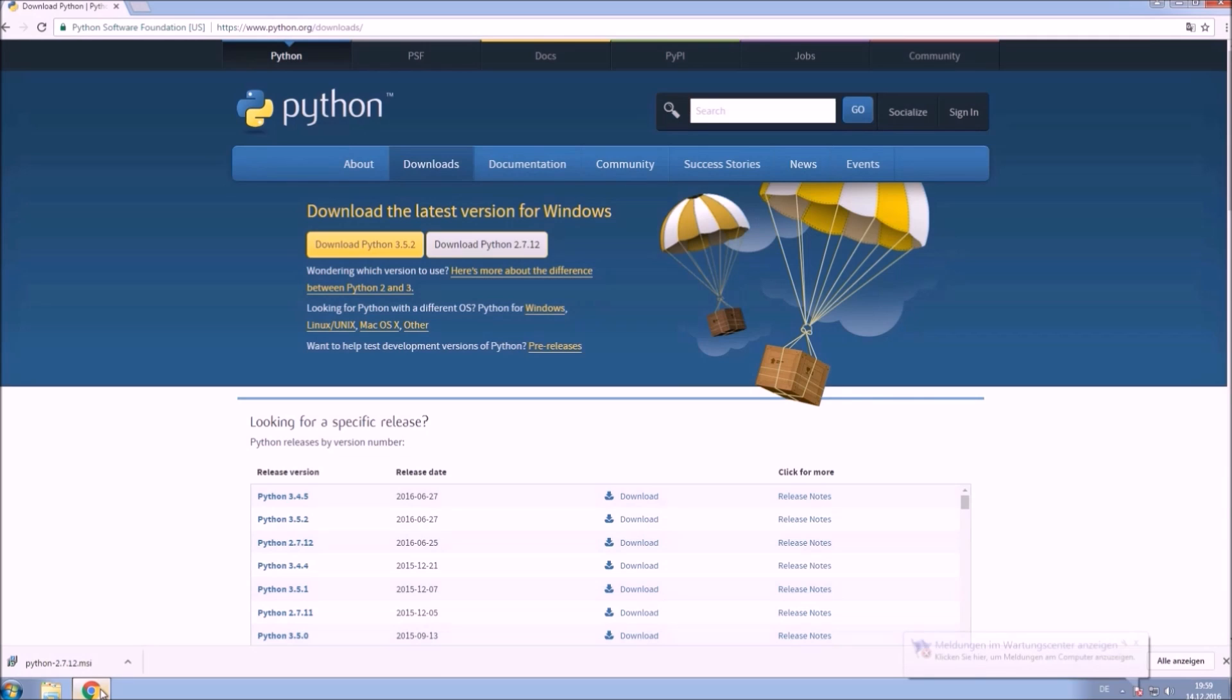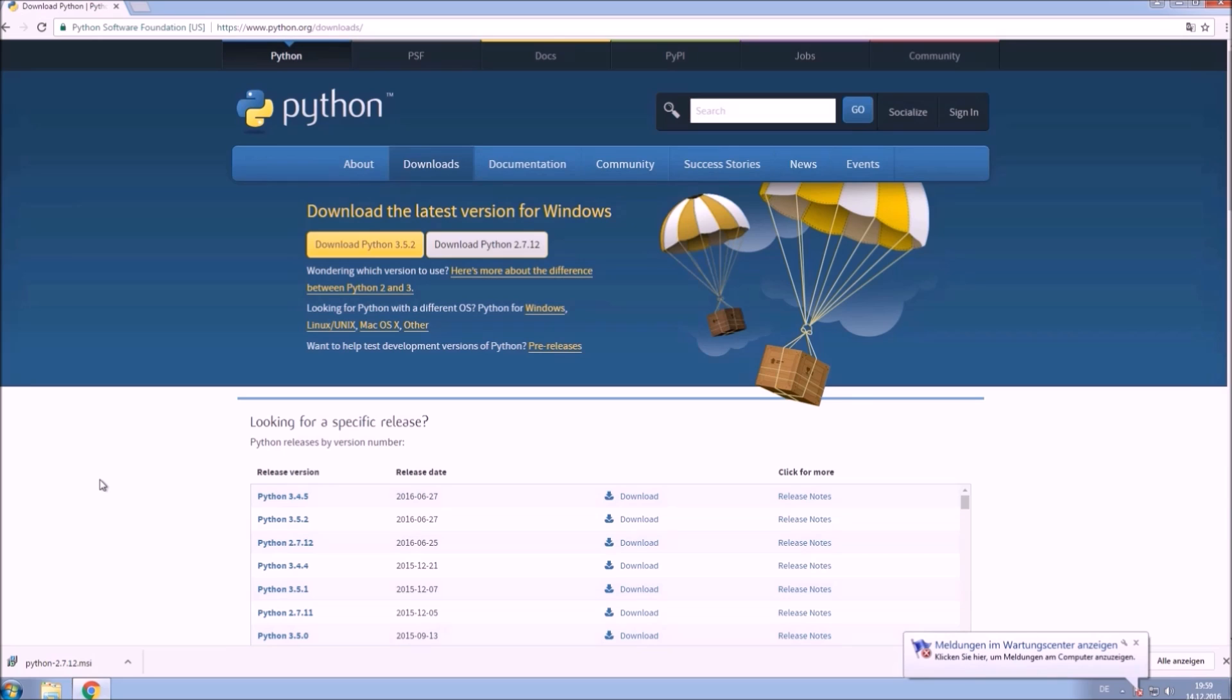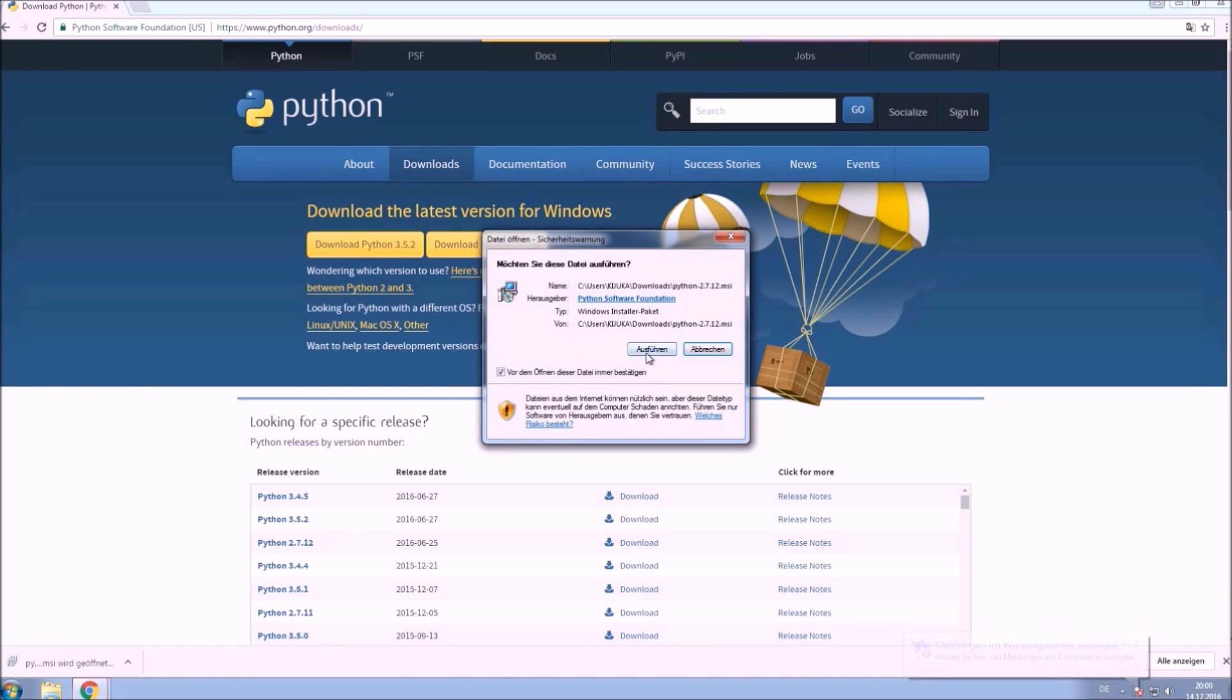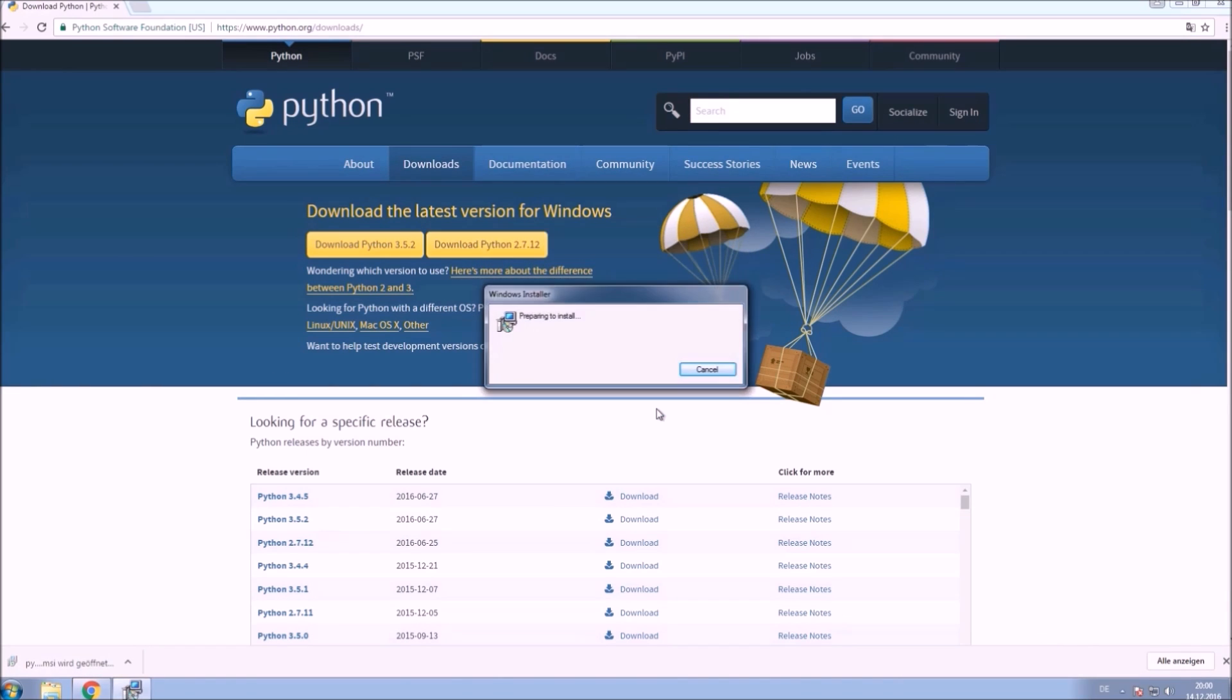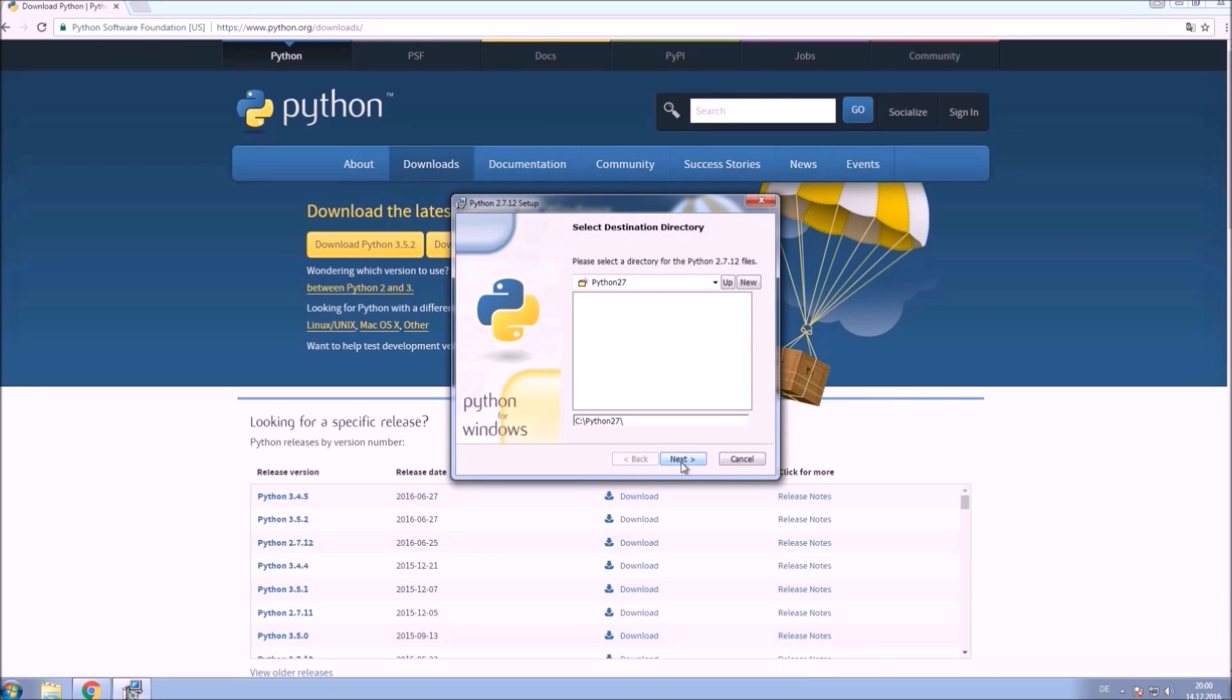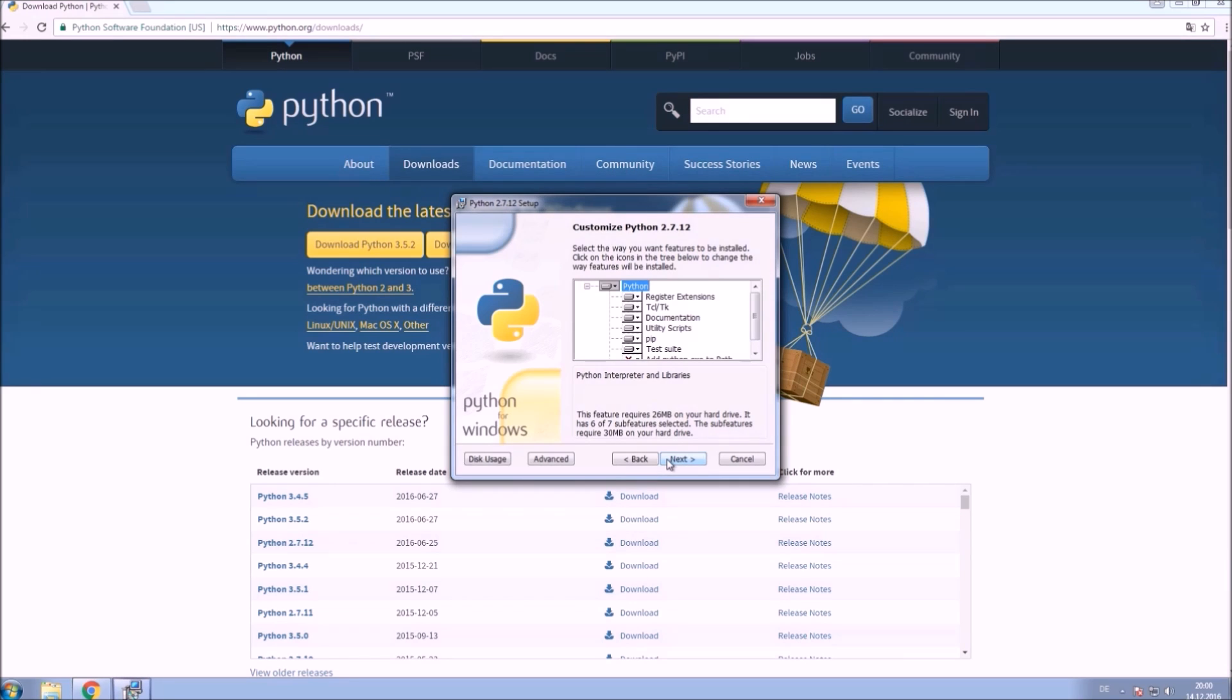To install Python head over to python.org/downloads, download Python, in my case version 2.7.12. Run the installation and make sure to set Python to your environment variables.